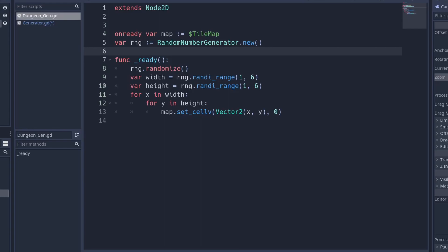Hey guys, welcome to the final tutorial in the Godot random generation series. In this one we'll be finally procedurally generating the dungeon I promised you guys, and we'll use what we learned in the past tutorials to do it. So if you haven't already, I'd recommend watching those before we do this one. Anyway, let's build this dungeon.